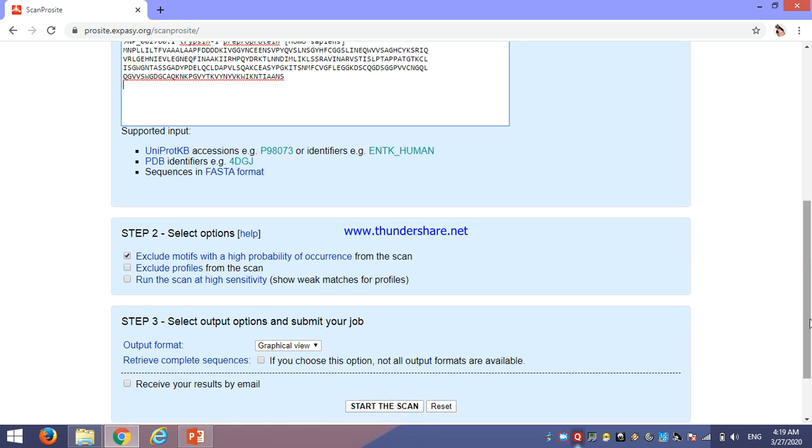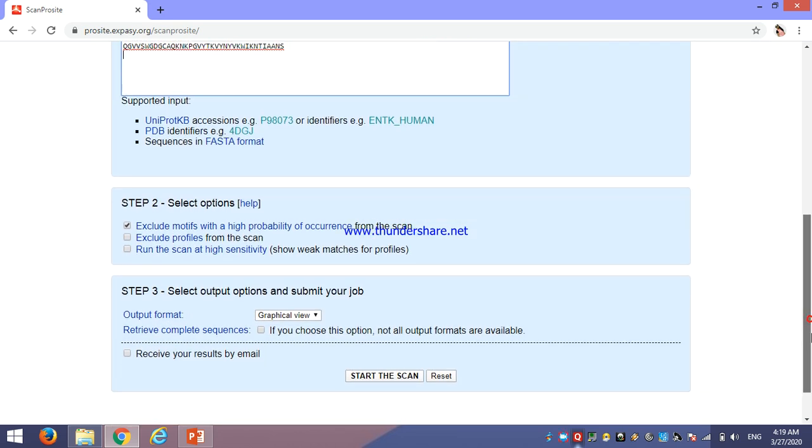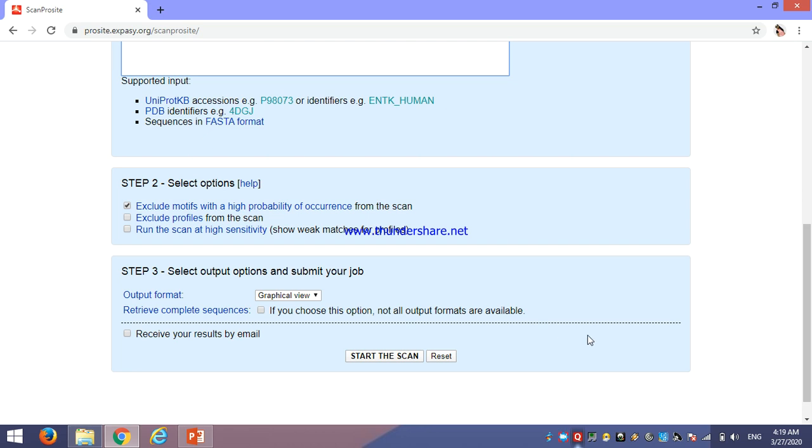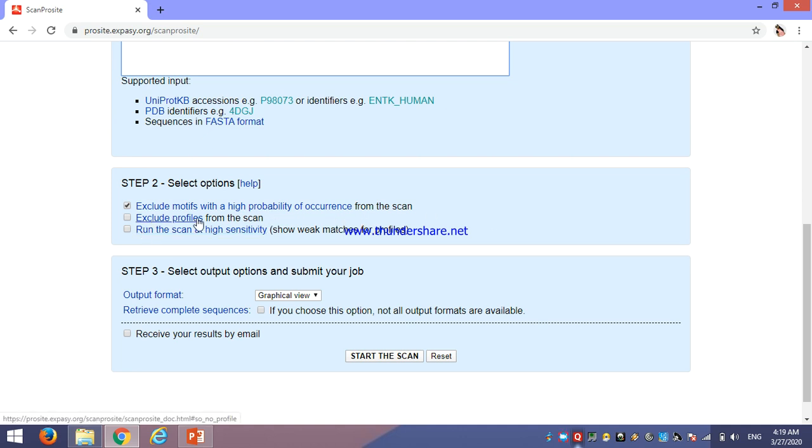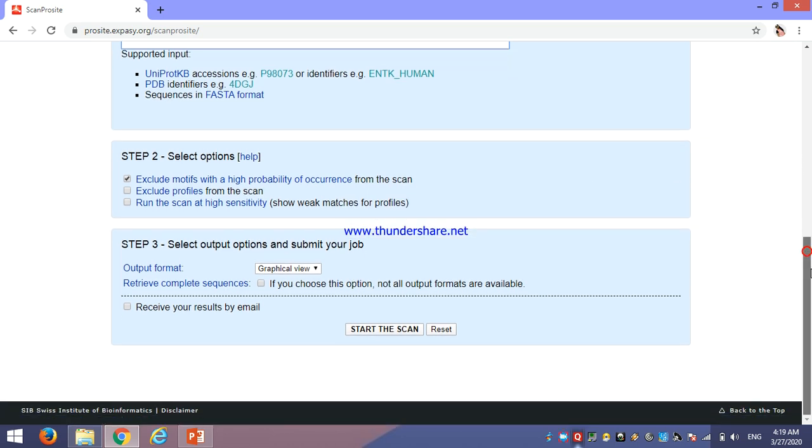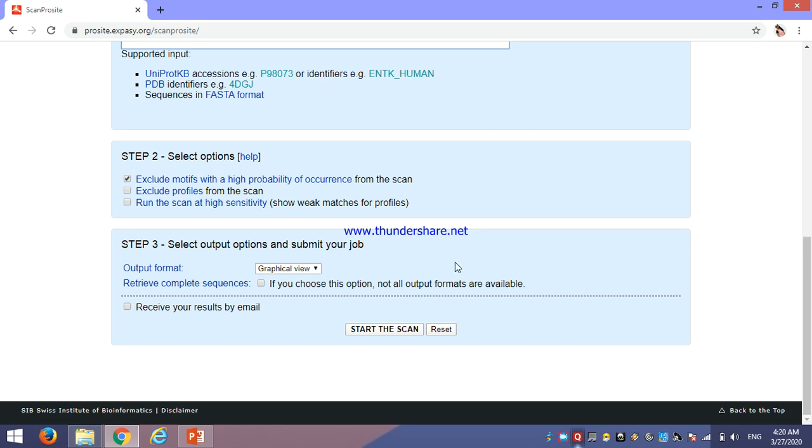Then, in step second, if your query sequence is too large, then you should go for this checkbox: exclude motif with high probability of occurrence. If the protein sequence is short, then you should click on run the scan at high sensitivity. And if you want to exclude the profiles, you can click on this second option. As we know, there are a number of sequences or regions which are repeated again and again in a protein, and these sequences may affect the result to scan the protein domain. Then, you should go for exclude motif with high probability of occurrence.